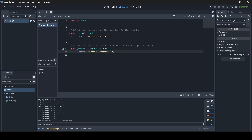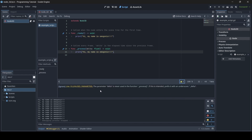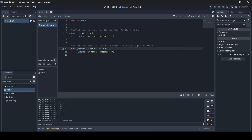One thing you might have noticed is the little caution symbol in the bottom right of our script view. If we click on it, it tells us the warning: 'The parameter delta is never used in the function process. If this is intended, prefix it with an underscore.' This isn't particularly important — your script will still work. But if you want to address the warning and you have no use for the delta variable, you just put an underscore in front of it, and then the script knows it's not going to be used.